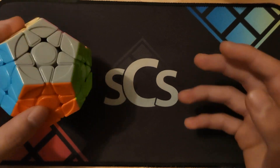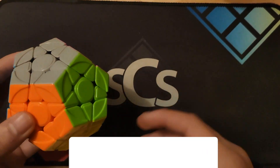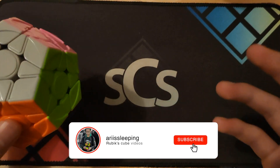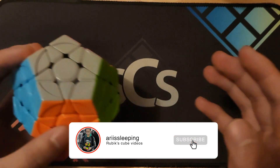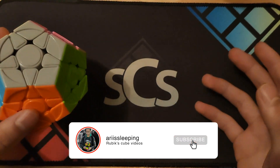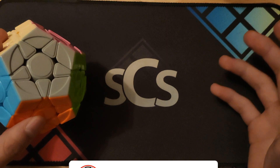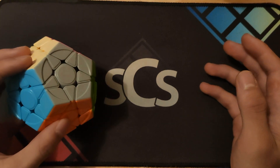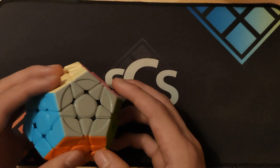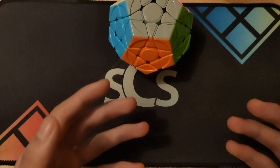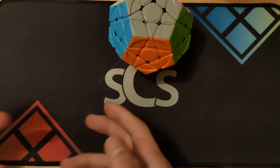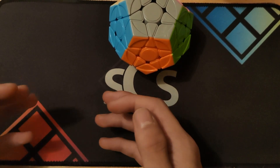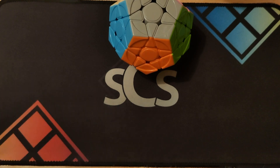Thanks for watching! Let me know if you have any alternative algorithms in the comments. If you're a more experienced Megaminxer, let me know if you want to see more Megaminx algorithm videos. Hit like and subscribe. Use code Ari at speedcubeshop.com. Check out the sub-one Megaminx video or my Megaminx finger tricks video to improve your efficiency.